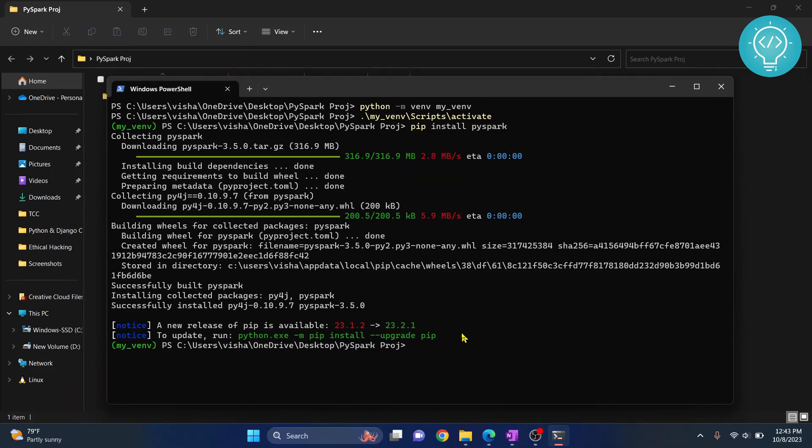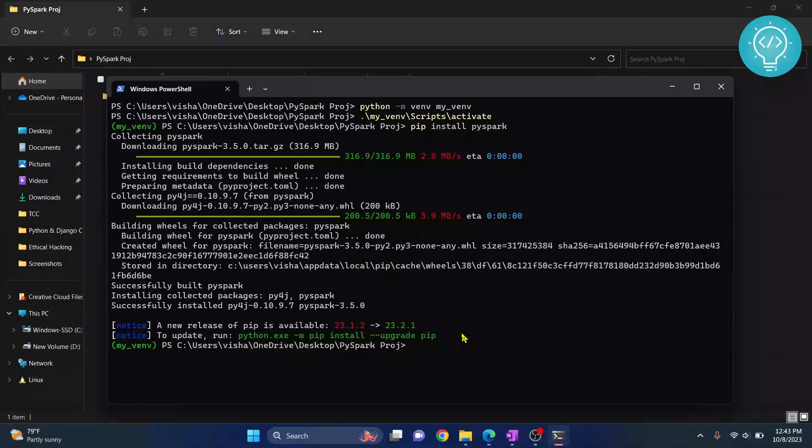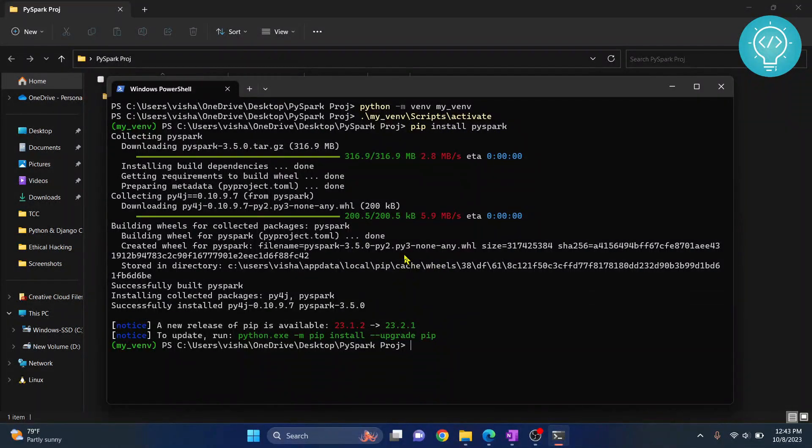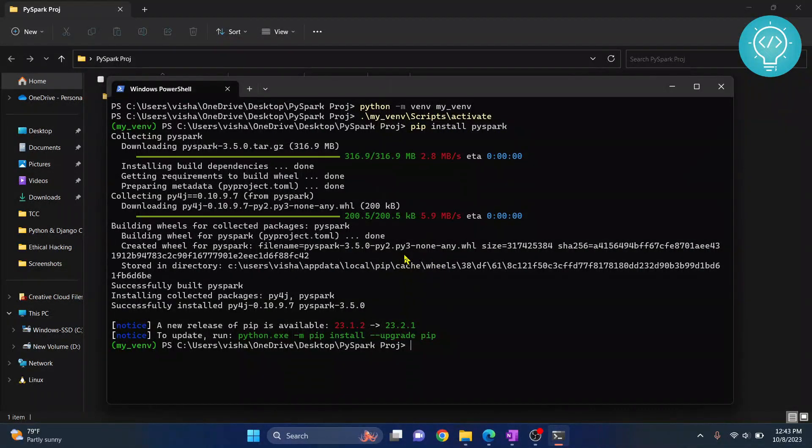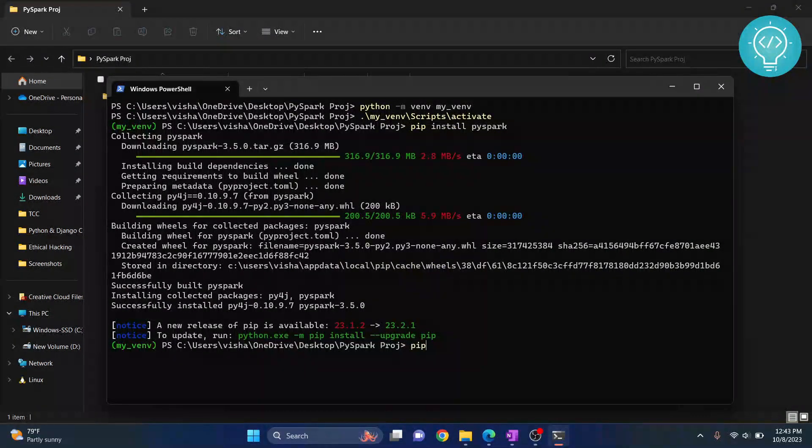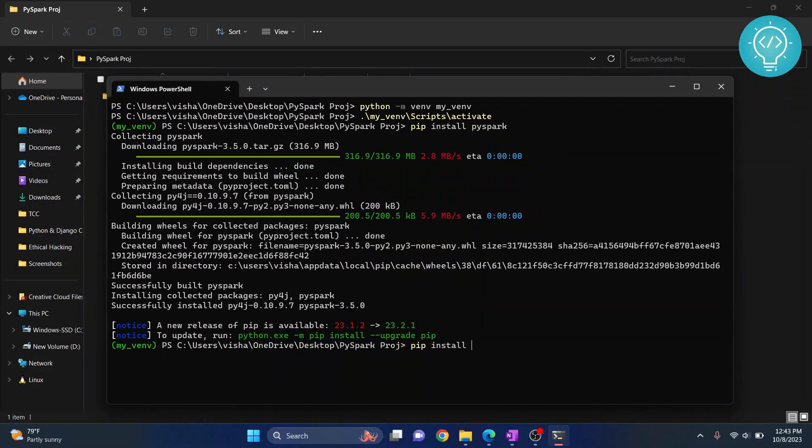You need to install IPY kernel so that you will be able to use this as a kernel. To do that, just install IPY kernel just like we did PySpark.